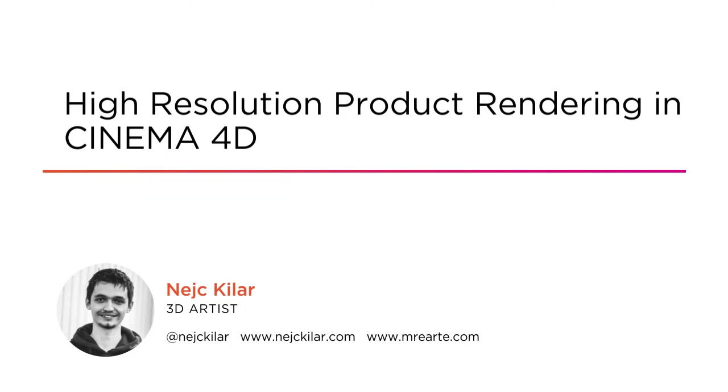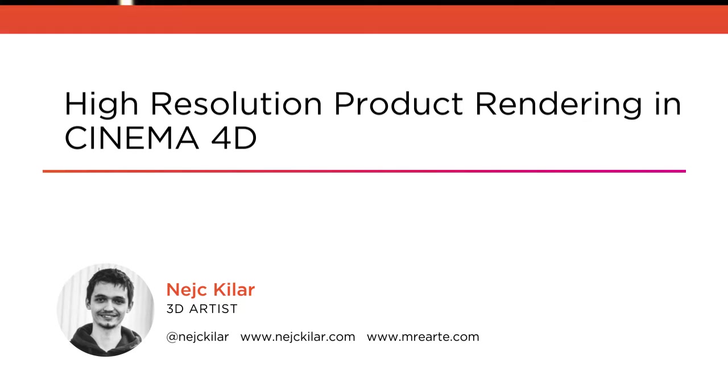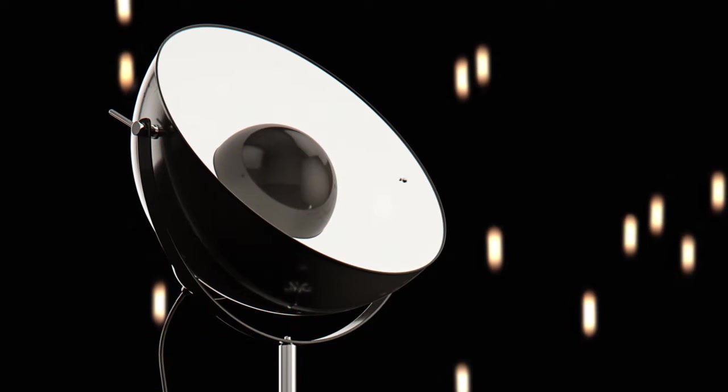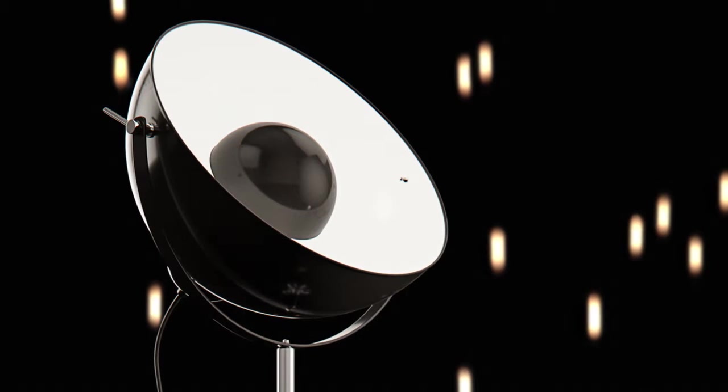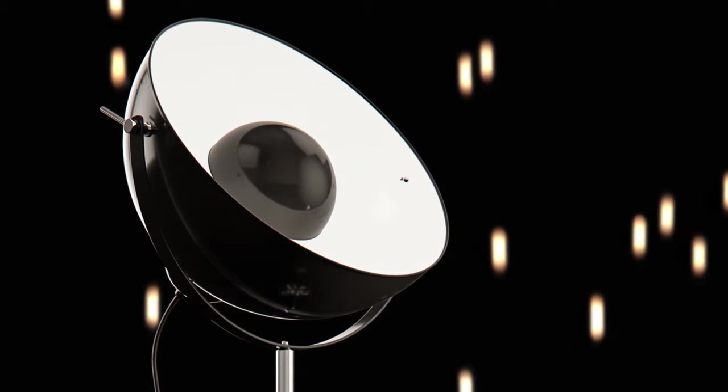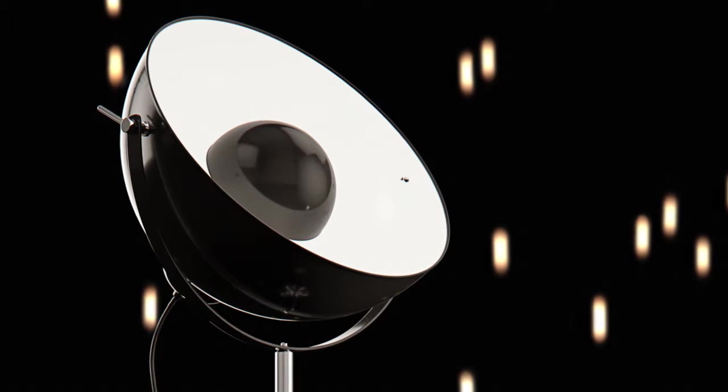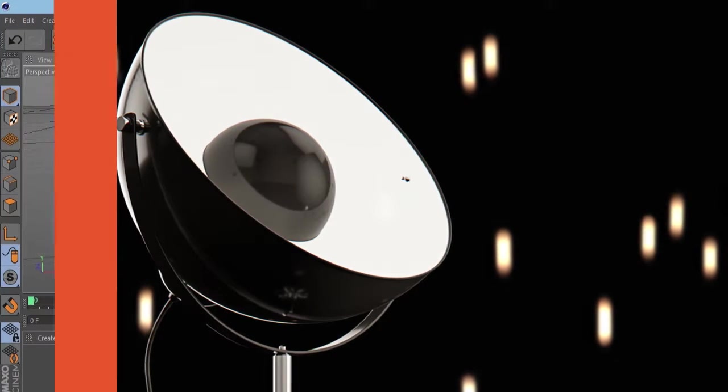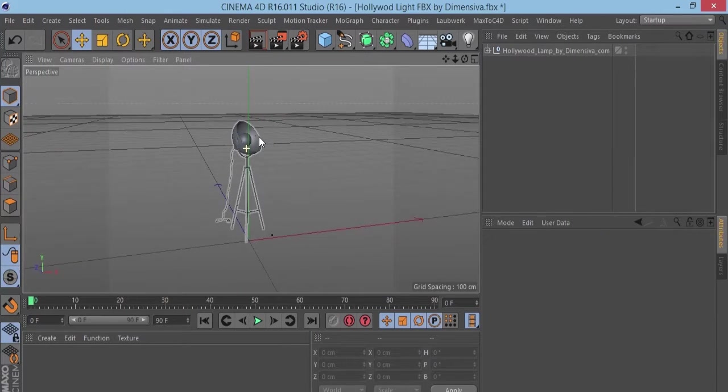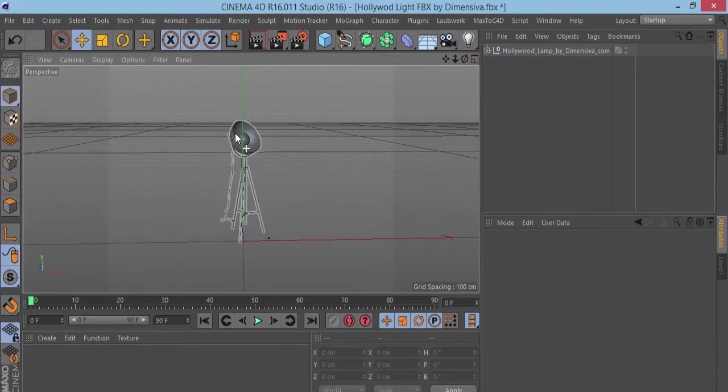A little bit about me. I'm a 3D generalist working in the field of architecture visualization, product visualization and similar fields. My experience ranges from working solo as a freelance artist to being full-time employed in a studio.